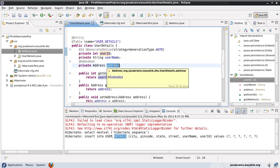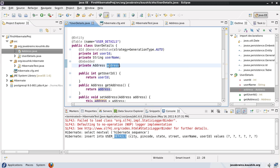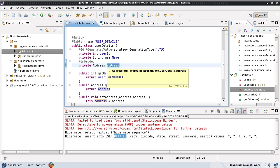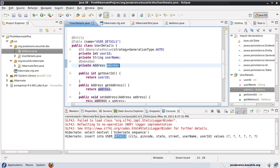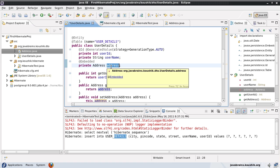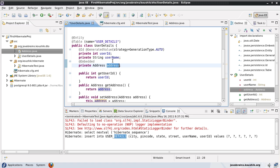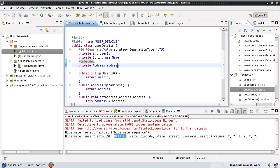But if I have an embedded object — say Address — how do I configure all the columns of this Address object? Say Address has a city field, and I want to call it city_name in my user_details table. How can I configure the city field of this user object?